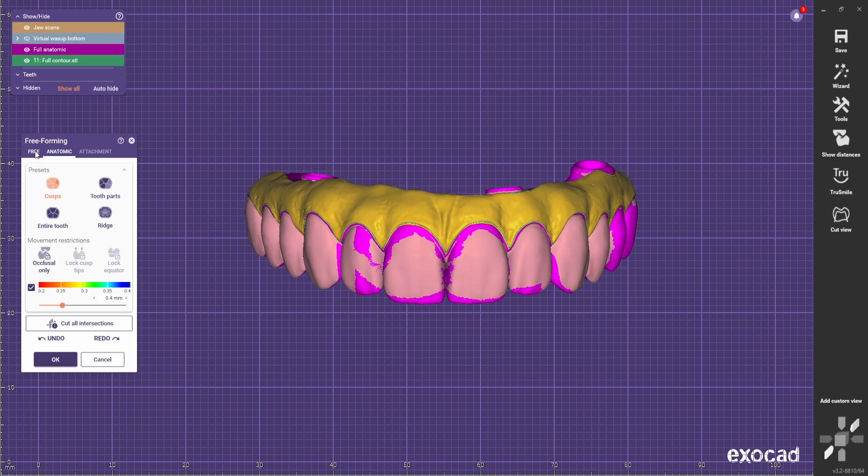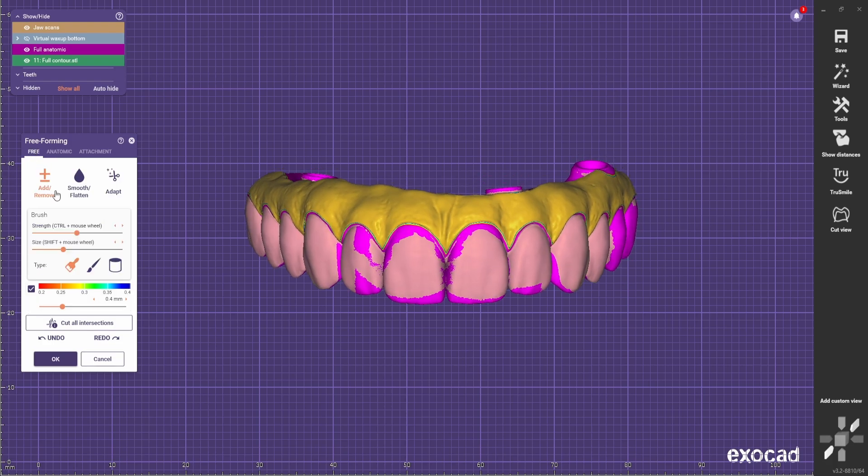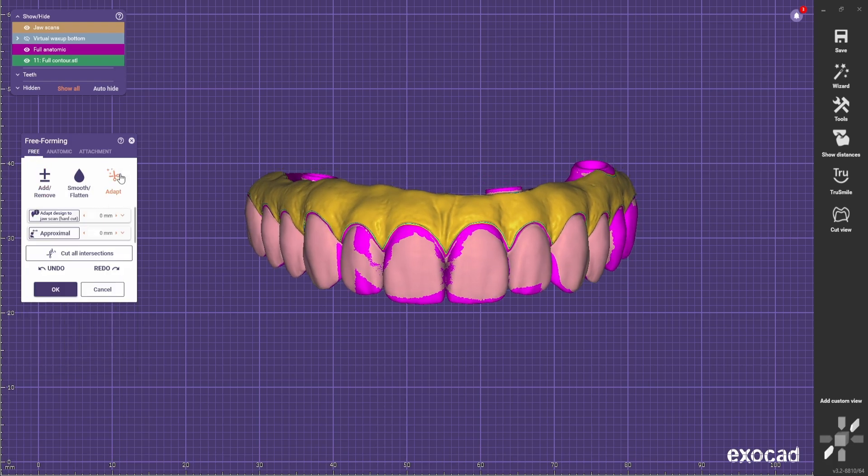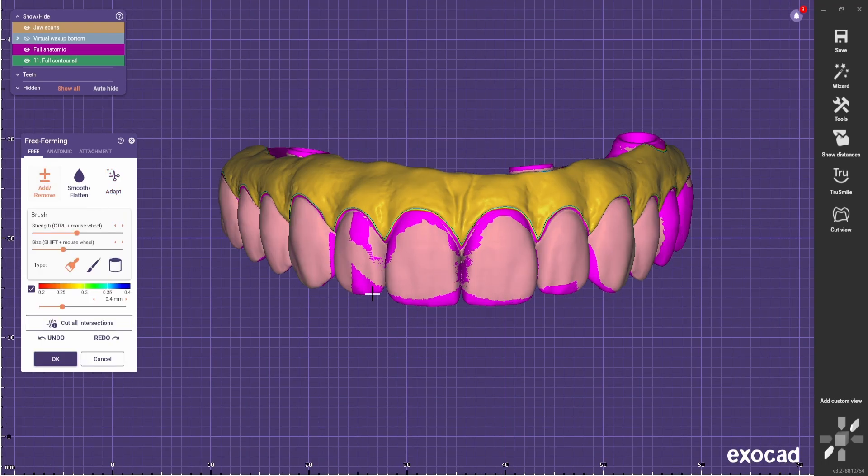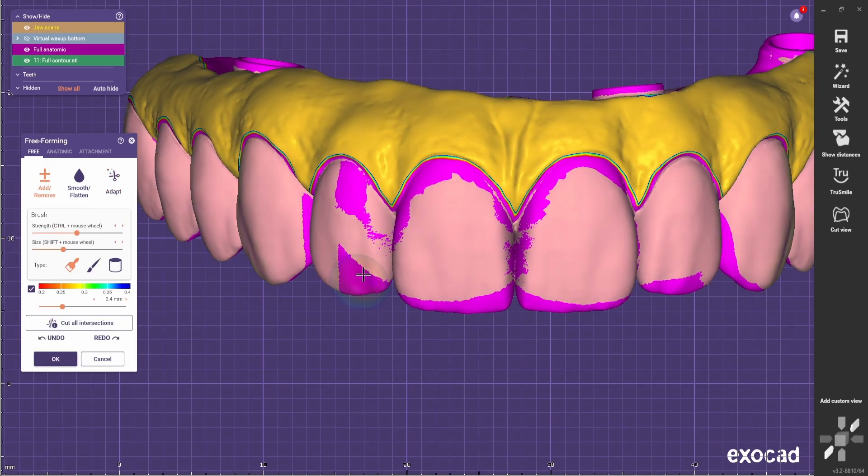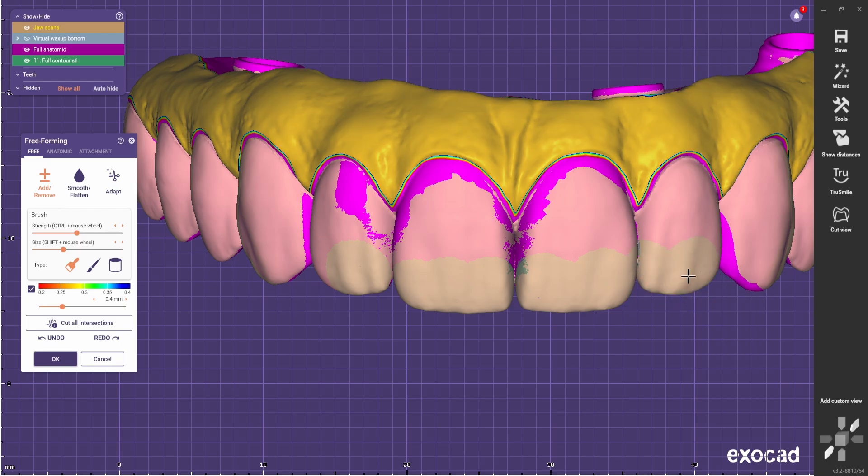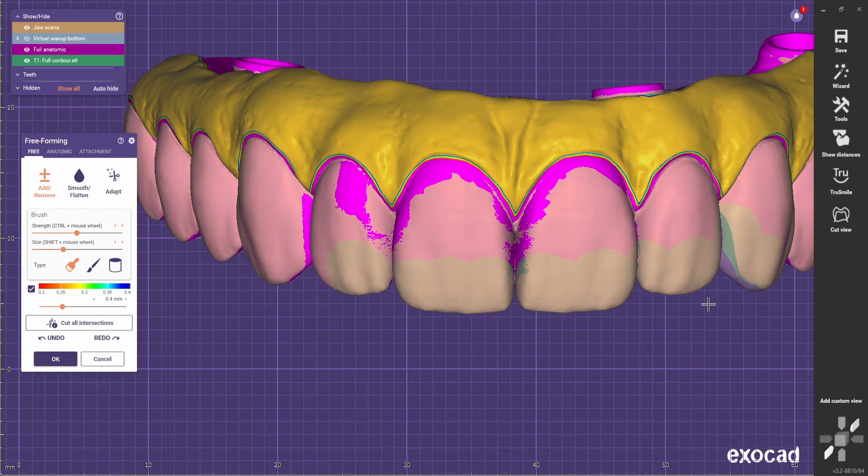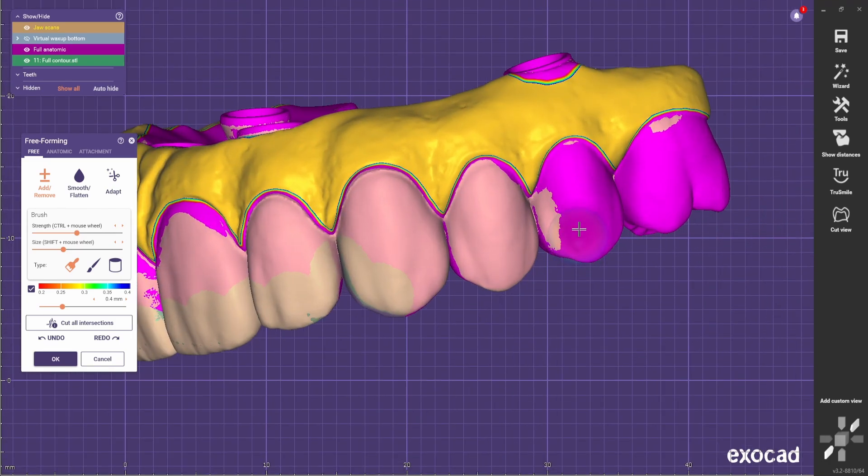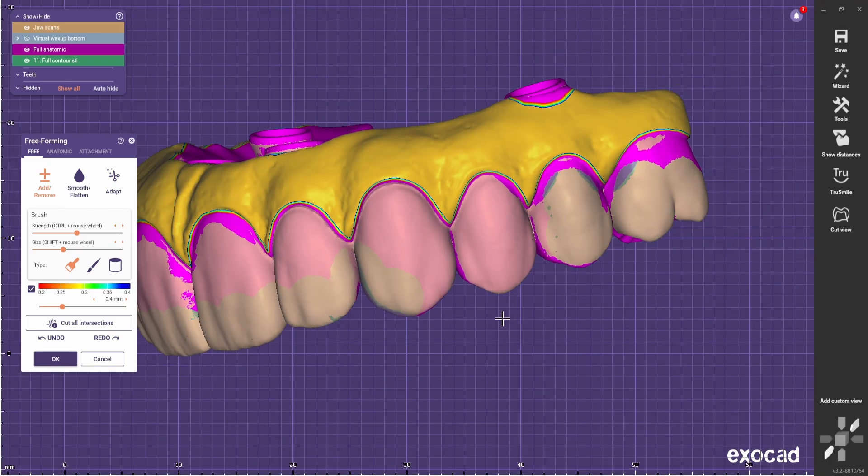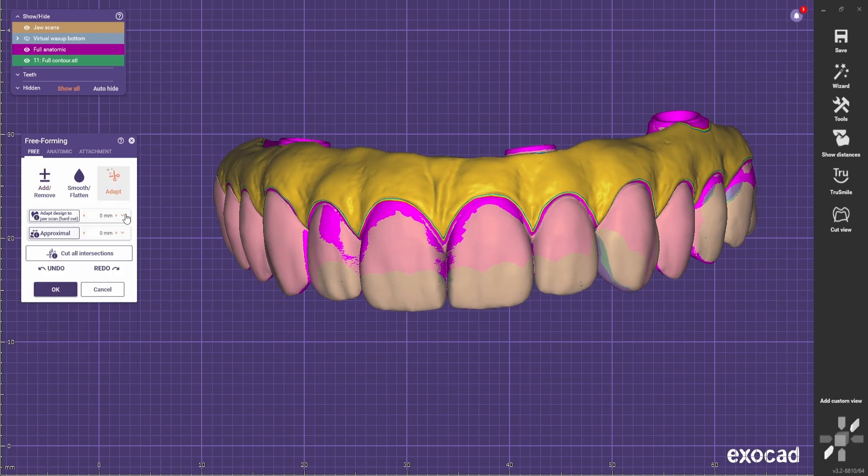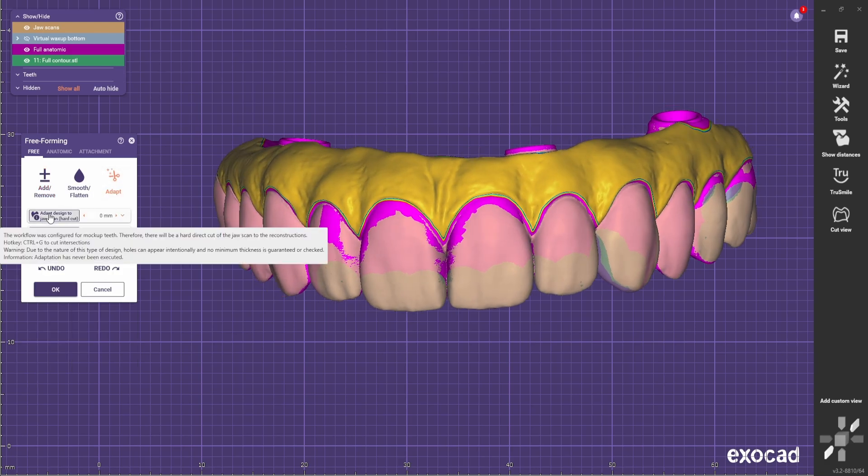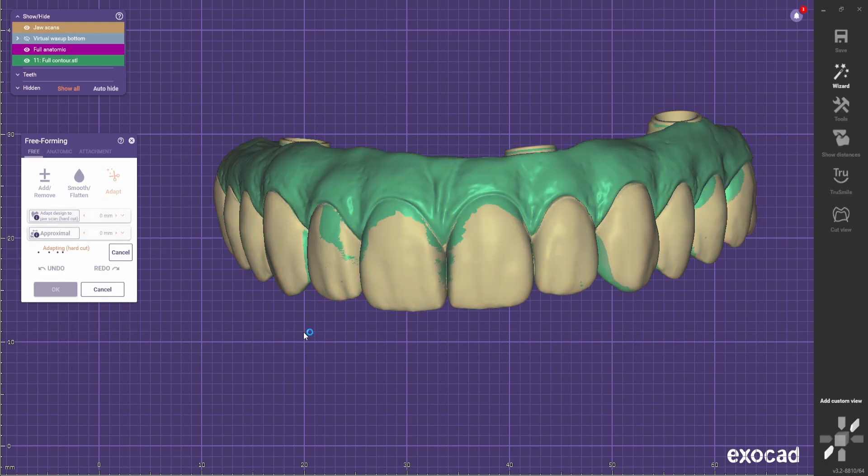And we go to free. You go to adapt and you're gonna choose this tool. Now you see these areas, you can smooth them out just so you don't have anything else other than the gingiva. And just to give you the example, I'm gonna adapt it now to see if it looks good.